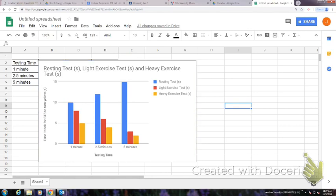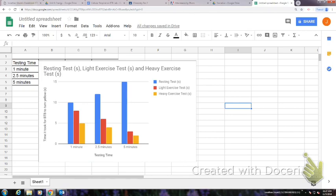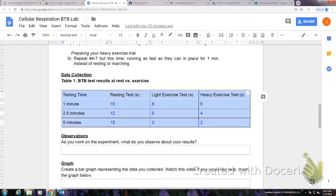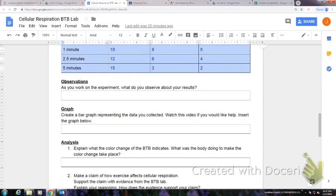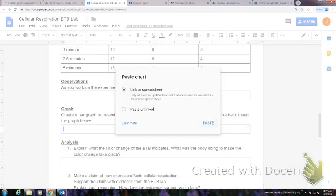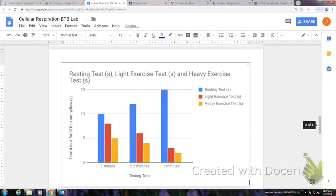I'm going to select it and press Ctrl+C, and then I'm going to insert it into my graph right here. I can link it to my spreadsheet, and there it is.